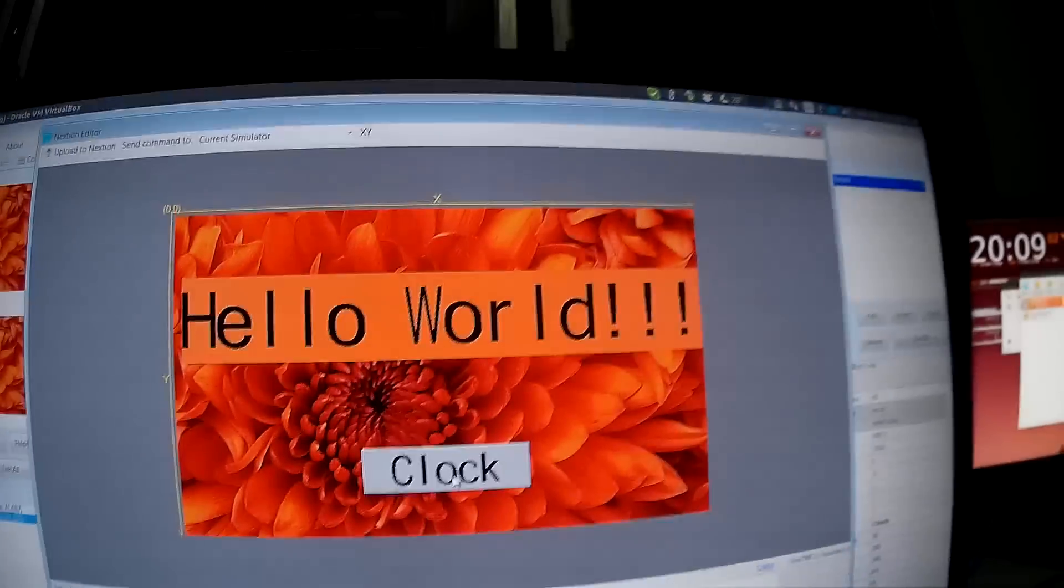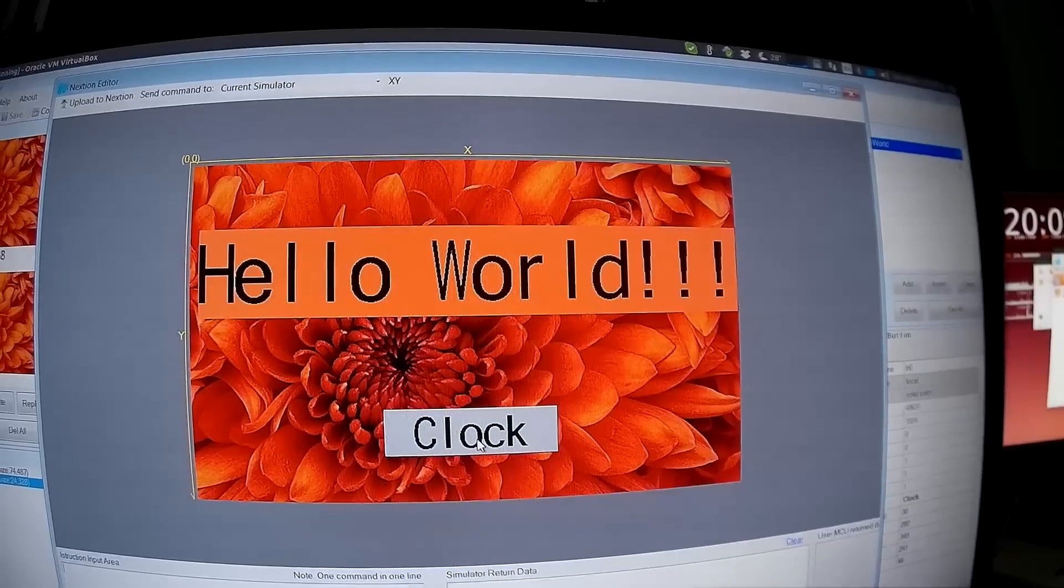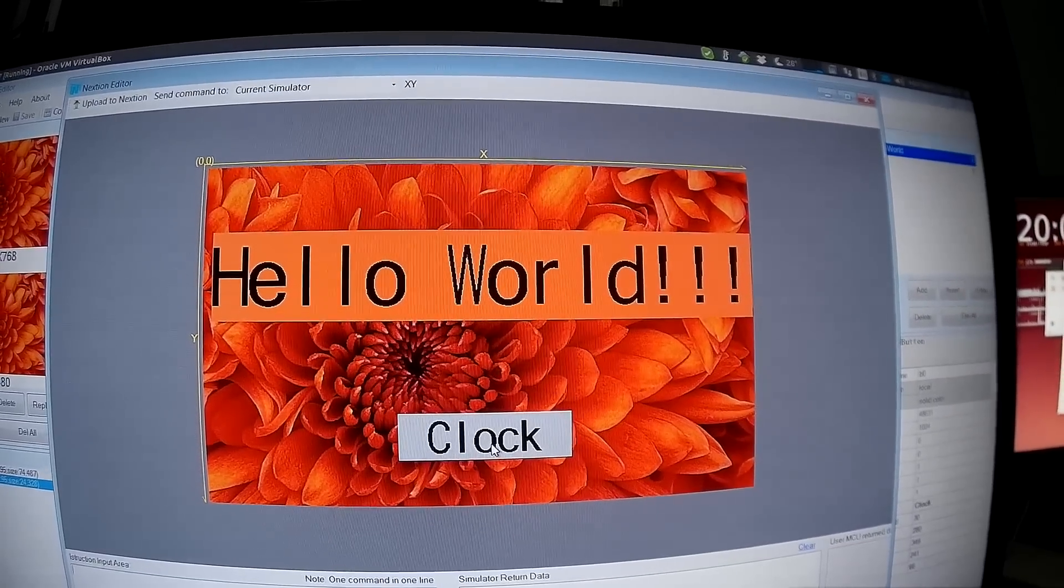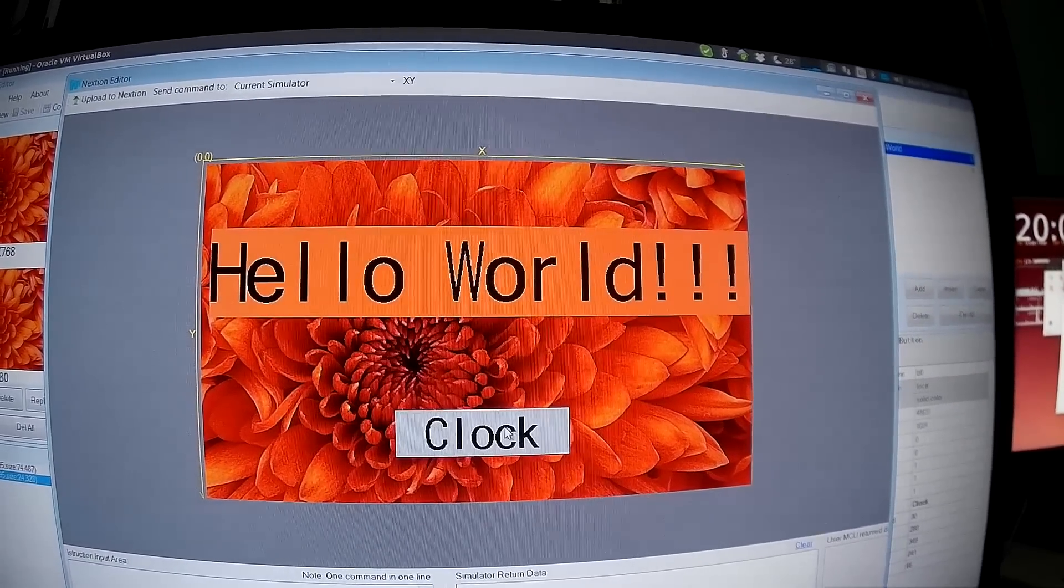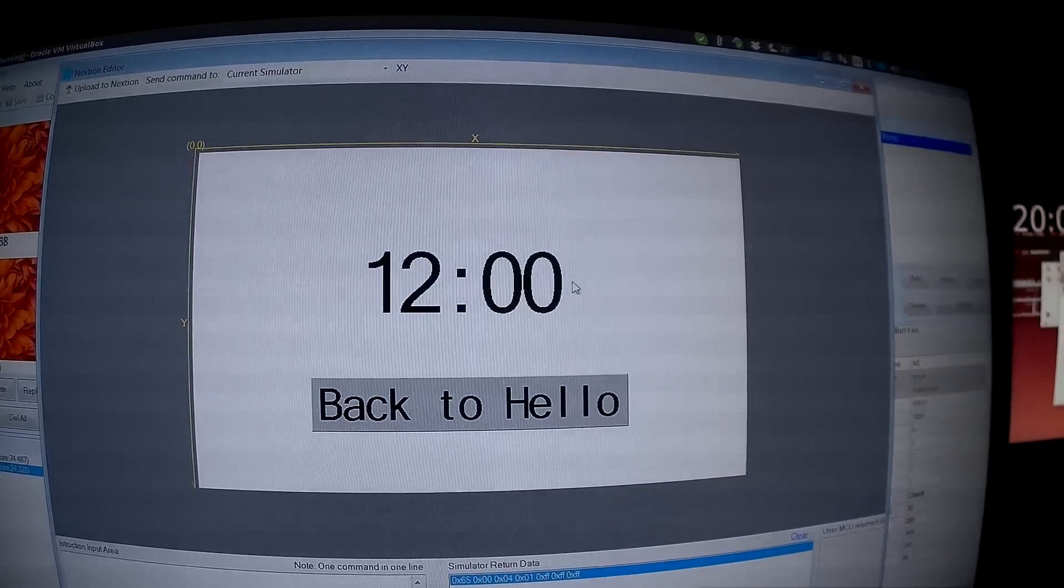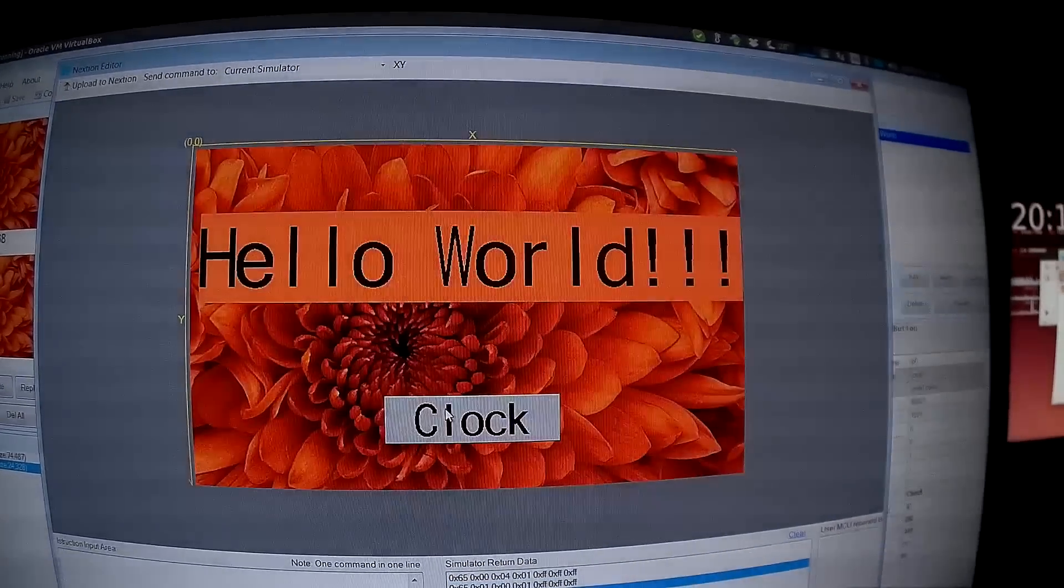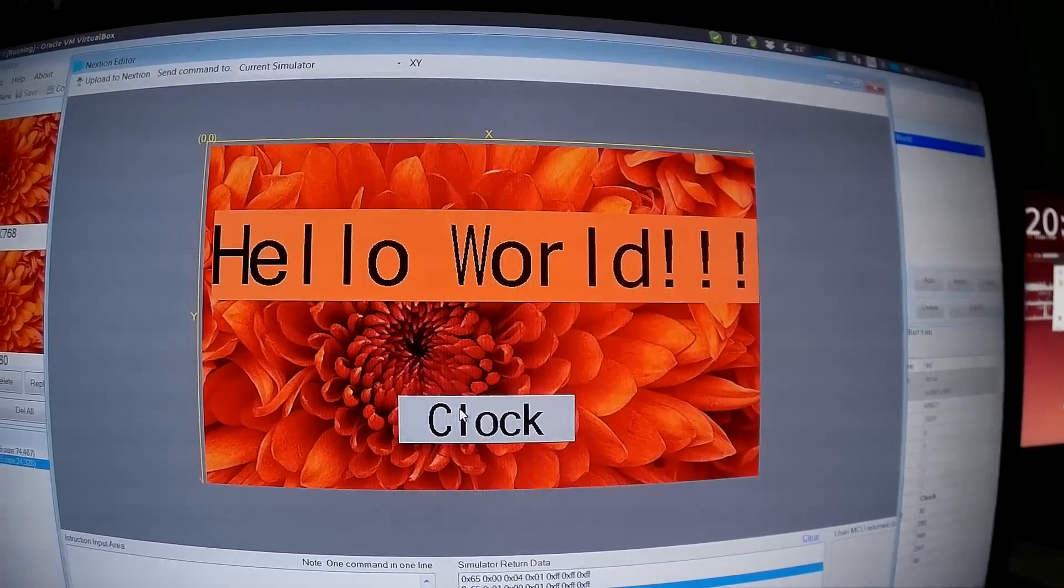It's like a simulator. If I click anywhere it doesn't work. If I click on the clock it goes to the second window. If I click back to hello it will go back to hello world window.